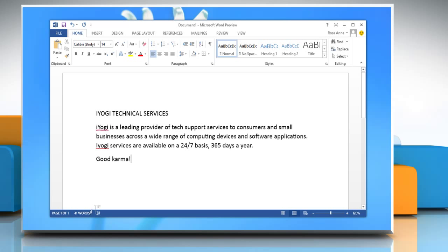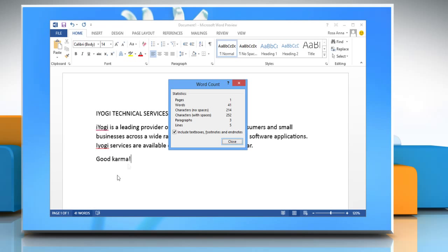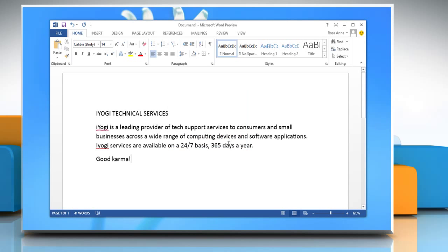When you click on the word count button, you can see the statistics of pages, words, characters without spaces, characters with spaces, paragraphs, and lines. Click close to close the word count window. See, this wasn't hard at all.